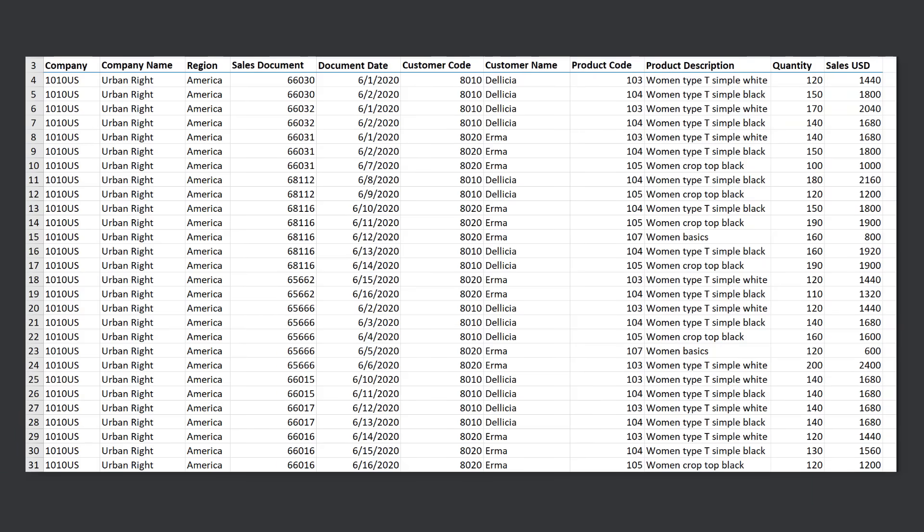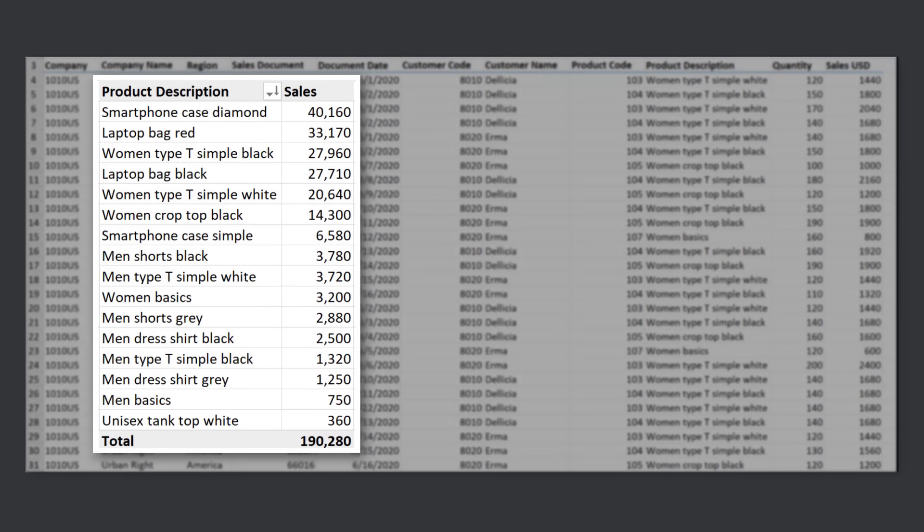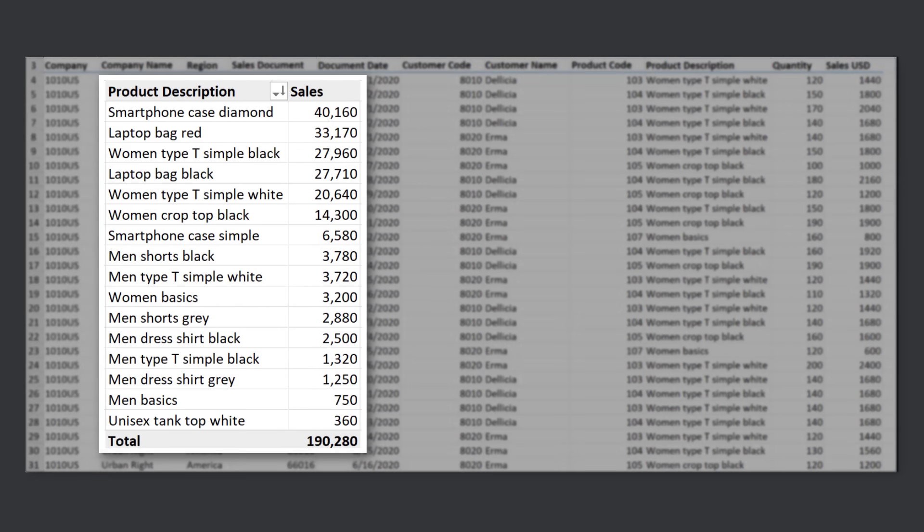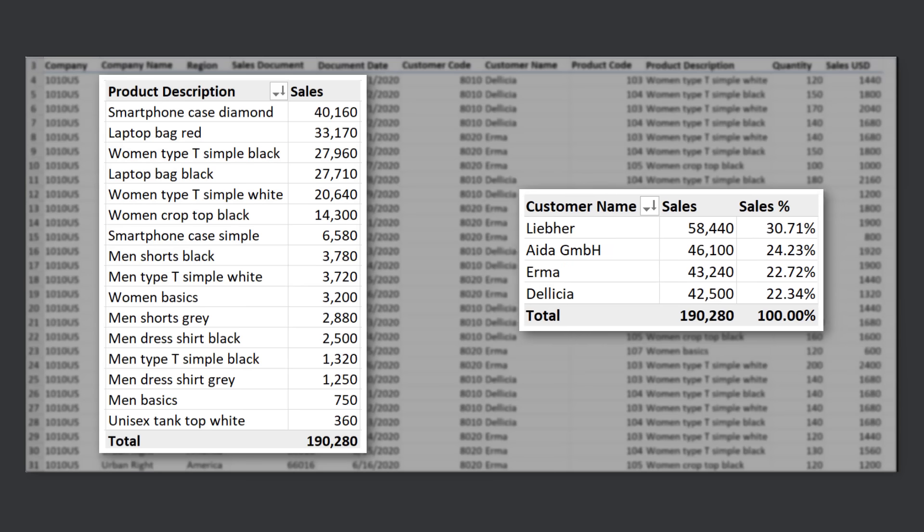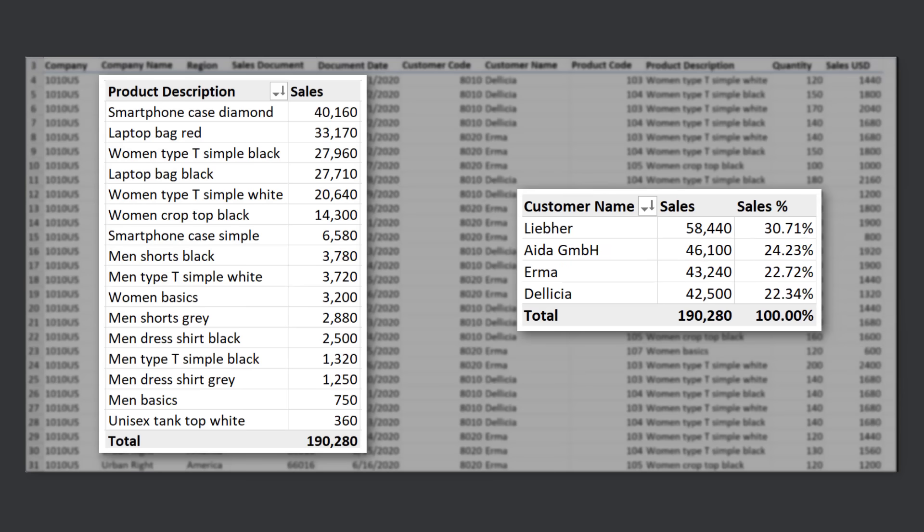Let's say you received this data set. You need to figure out the total sales by product and get them in order so you can see which products generate the most sales. You also want to figure out which customer accounts for the highest percentage of total sales. We can get this done faster than it takes to make a cup of coffee.